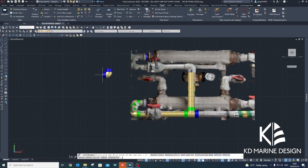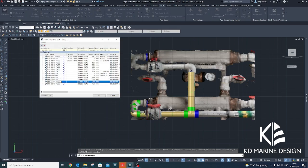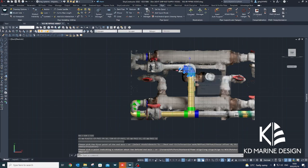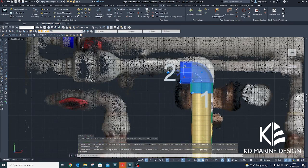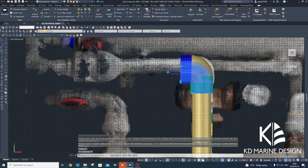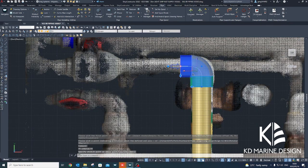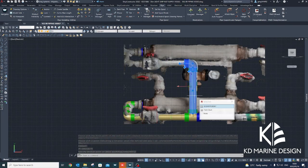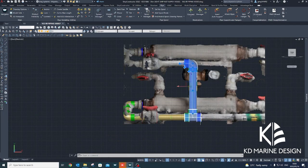By assigning pipe ends to the valves in the Ship Constructor pipe catalogue, valid pipe connections are created between the valves and the pipes in the Ship Constructor model.